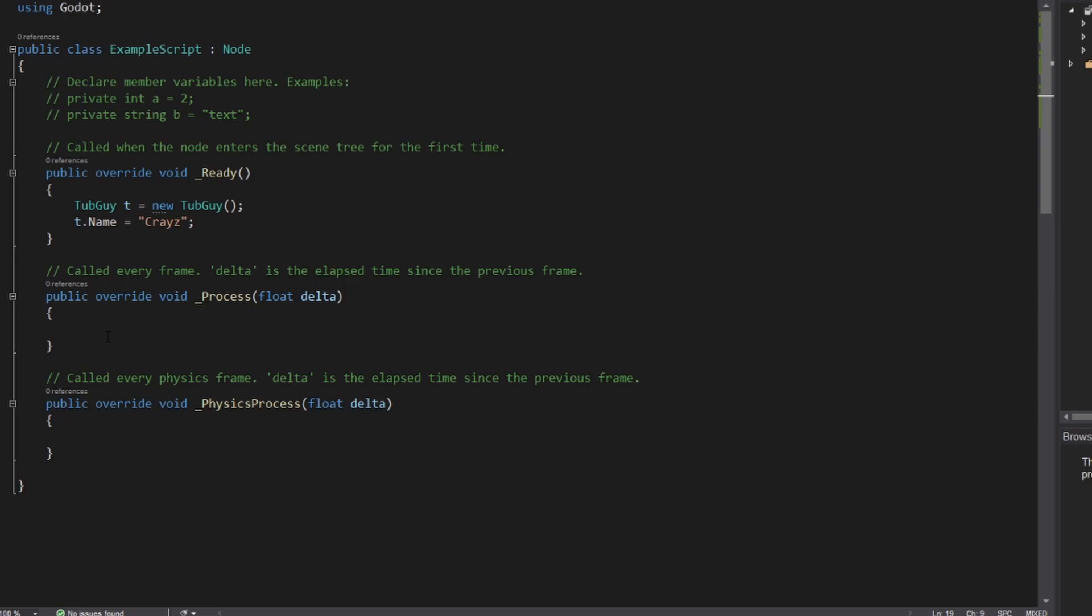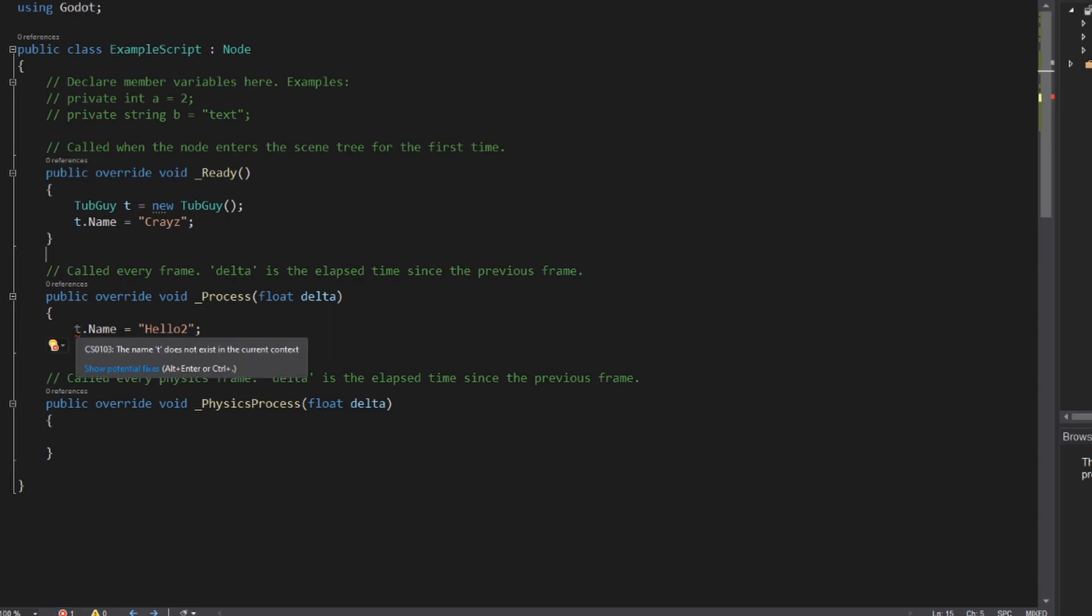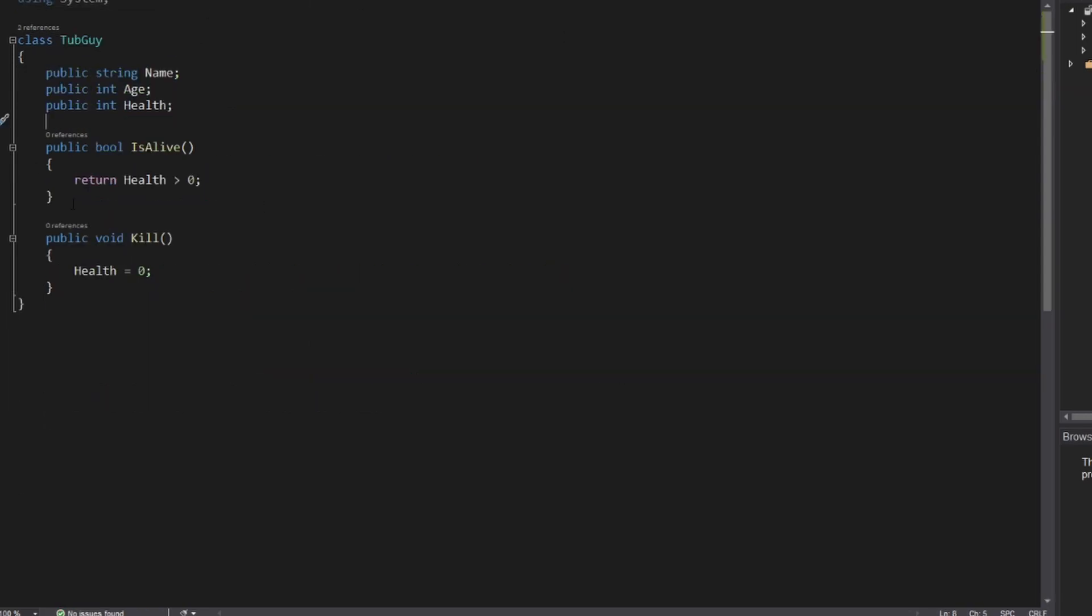Variable scopes work similar in C sharp. So if we define this variable T in the ready function, we will not have access to it in the process function. As you can see, there is a squiggly line. We have an error. It says the name T does not exist in the current context. So if you remember from our file earlier, we can have our field definitions up top outside the functions, and all of these will be accessible throughout the entire class.